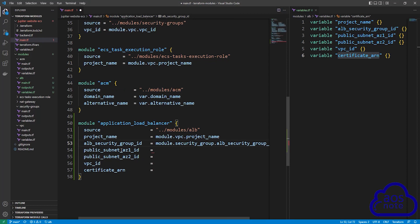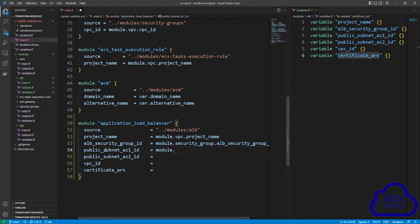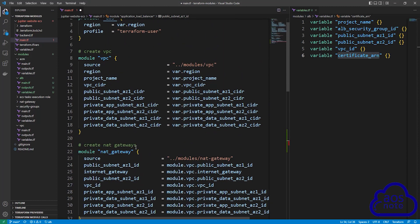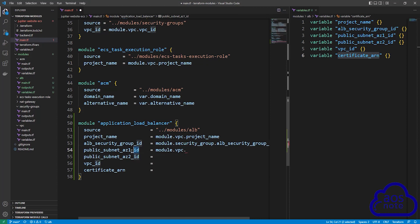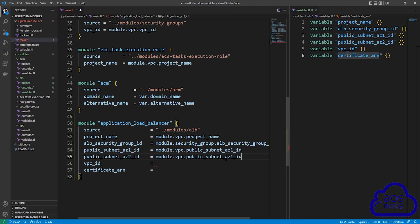The next argument is public subnet AZ1 ID. Type module dot, then the VPC module name, dot, then the public subnet AZ1 ID value. The next argument is public subnet AZ2 ID — copy the AZ1 reference, paste it, and change it to public subnet AZ2 ID, ensuring the values match.